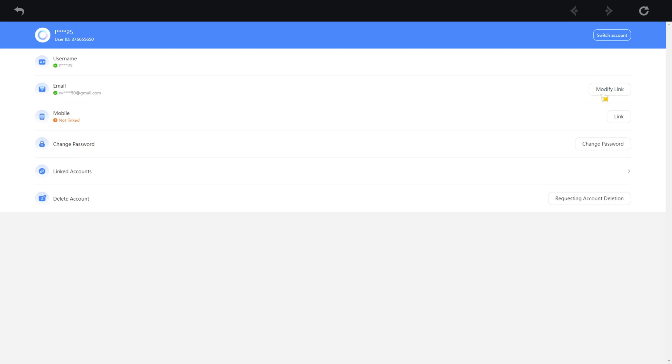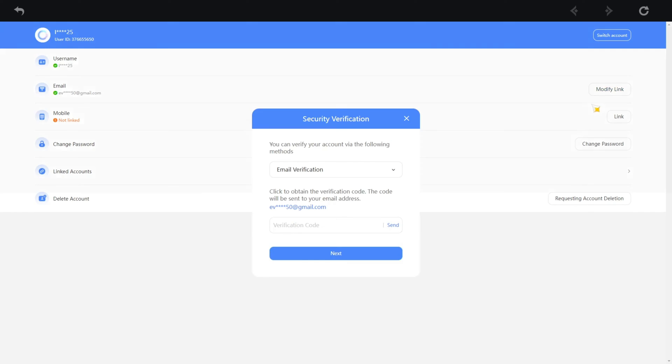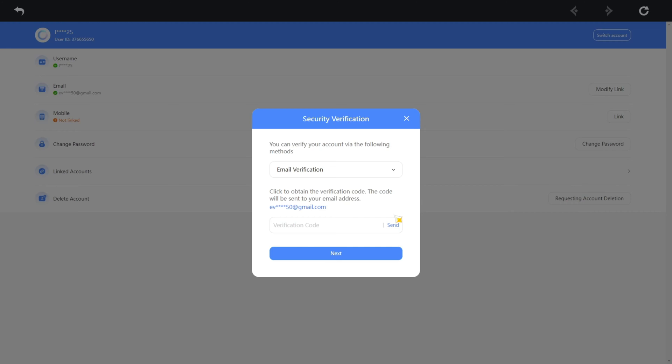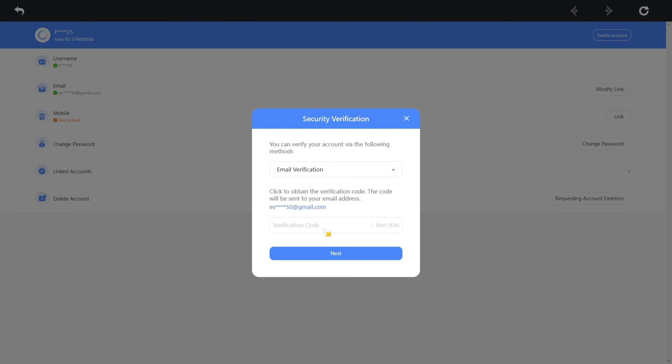Now you have to go through the verification process. Just click on send from this box and you will be asked to solve a puzzle. After you're done with the puzzle, a code will be sent to the email address that is linked to your Genshin Impact account. Just copy the code from your inbox and paste it here.